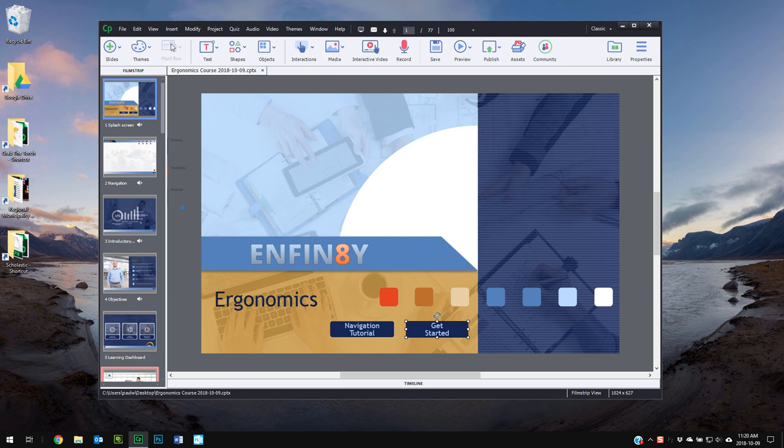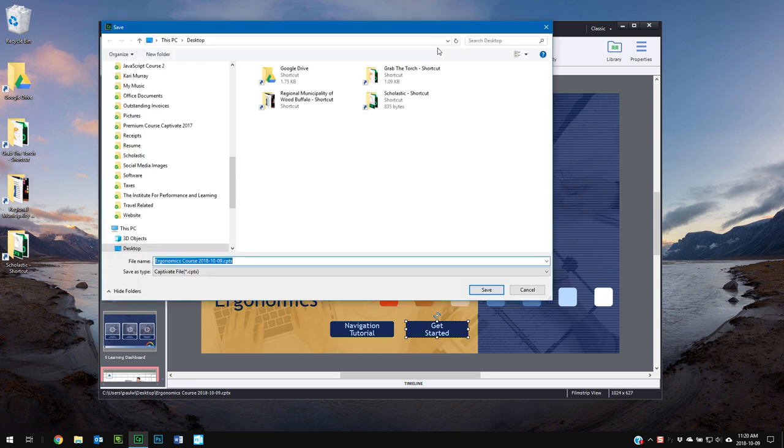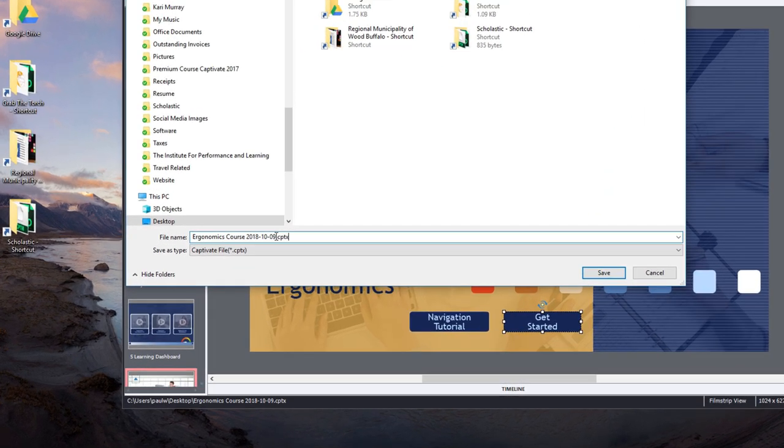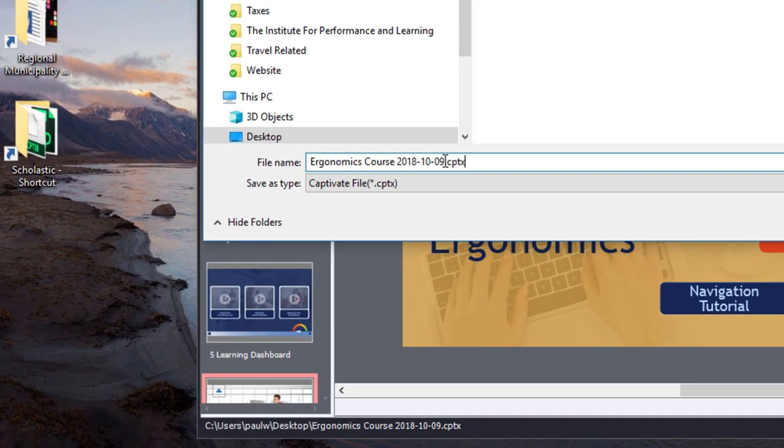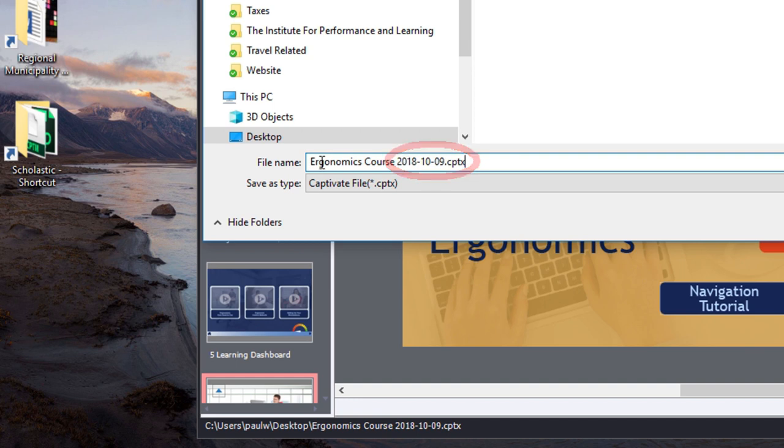So the first thing is, let's say I'm working on this project here and I'm going to hit save and save this to my desktop. Normally I save it to a folder somewhere on my hard drive, but for today's purposes we're just using my desktop. So this first strategy is simply adding today's date to the file name of your project. So in this case here, this is the ergonomics course and I'm going to use the date 2018-10-09.